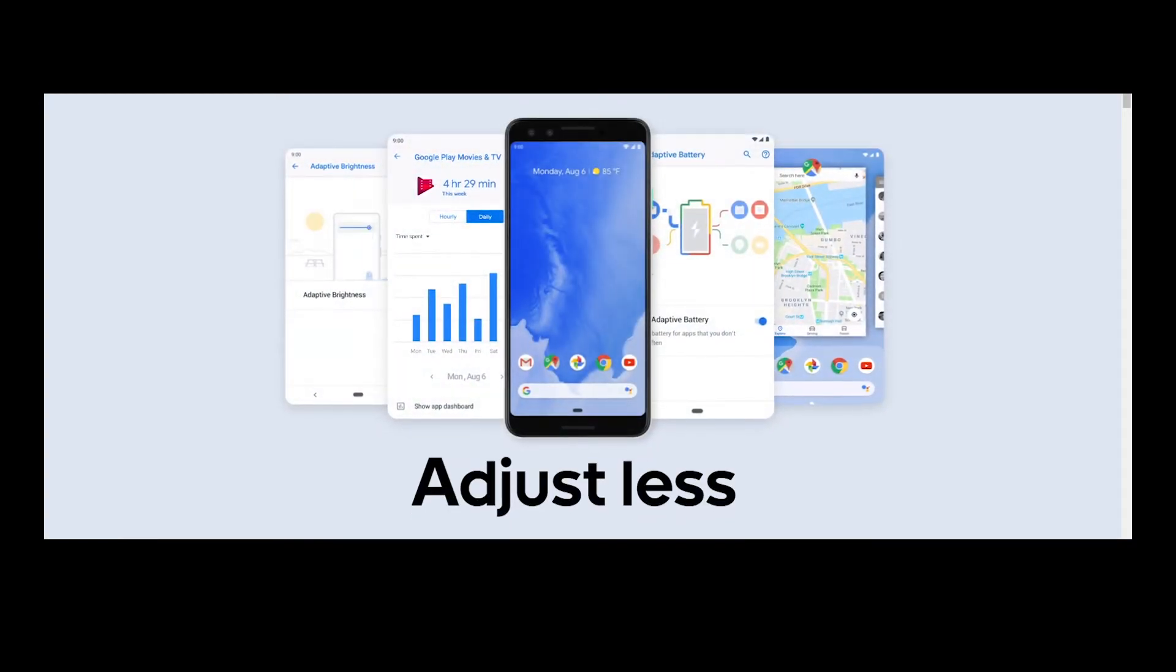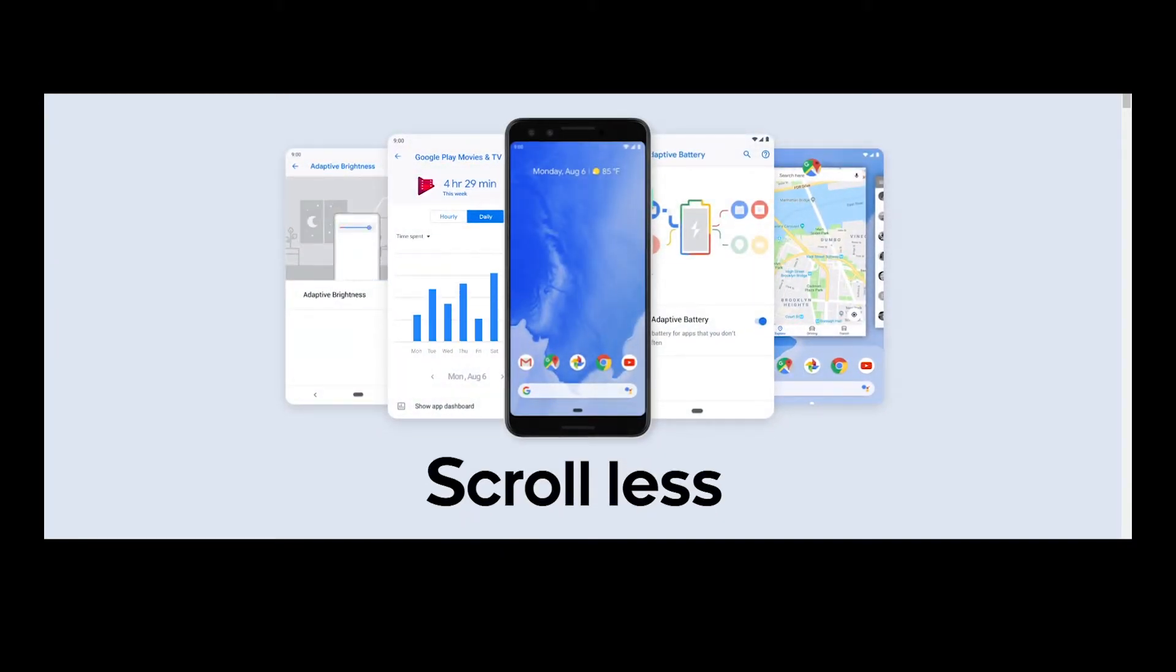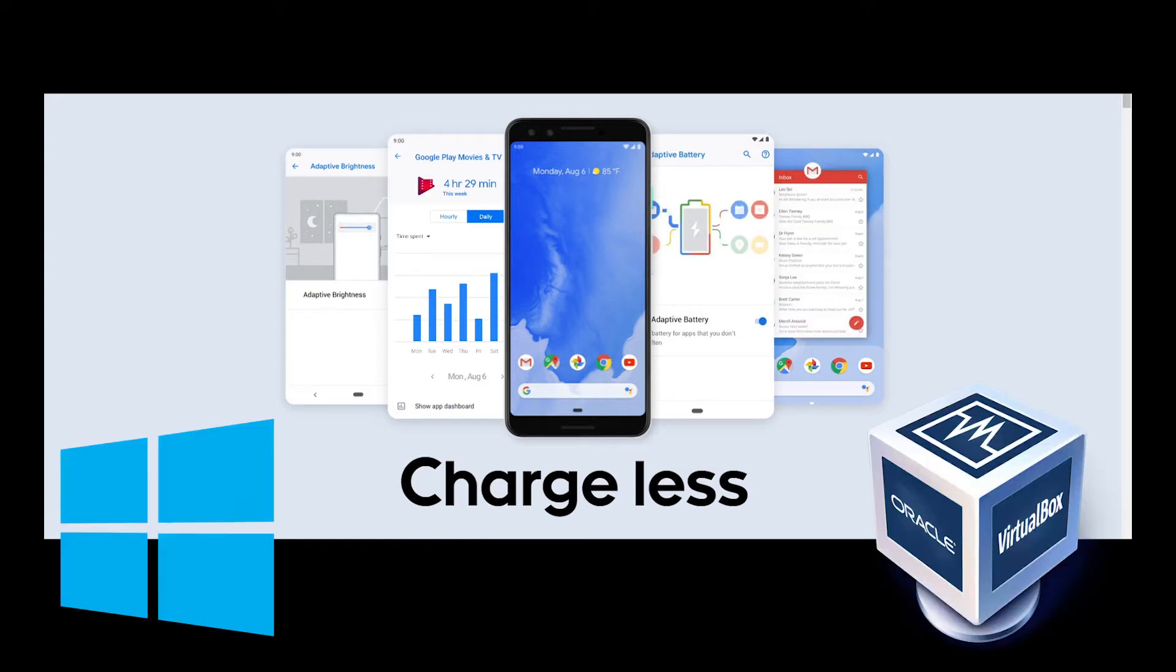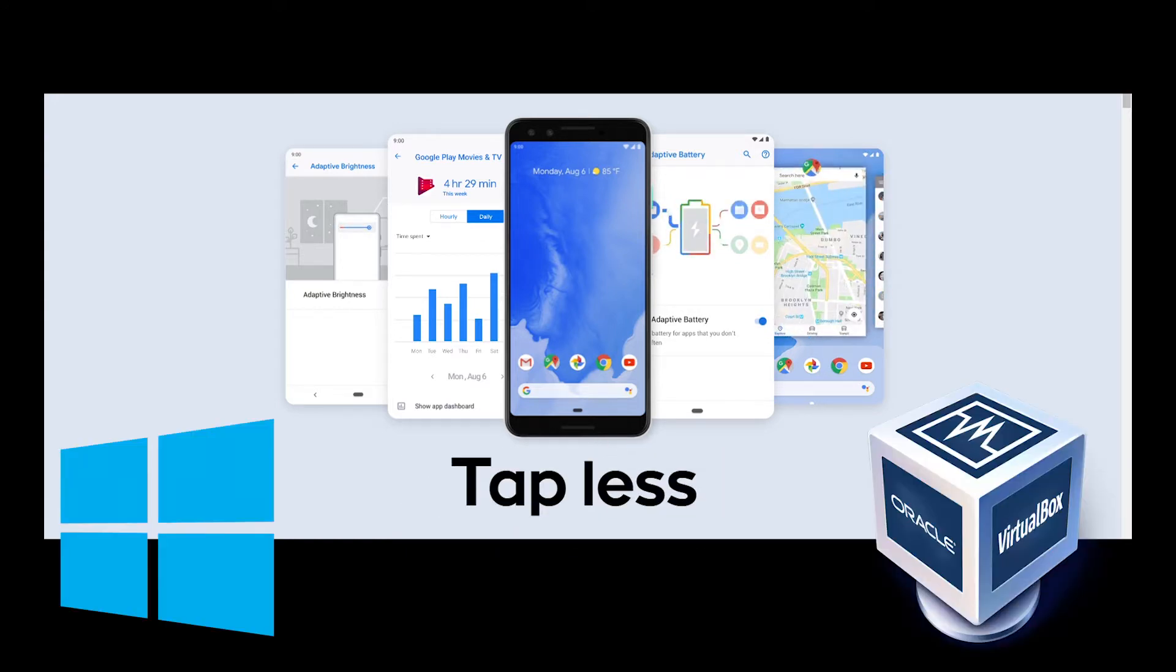Hey and welcome back to the channel. In today's video I'm going to show you how to install Android version 9 in VirtualBox on a Windows 10 PC. So let's get started.